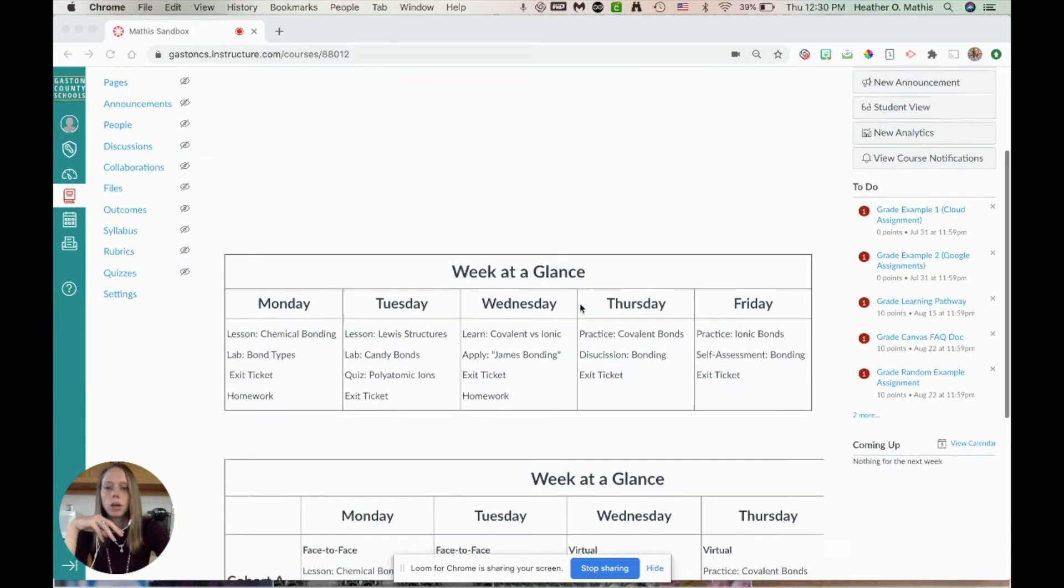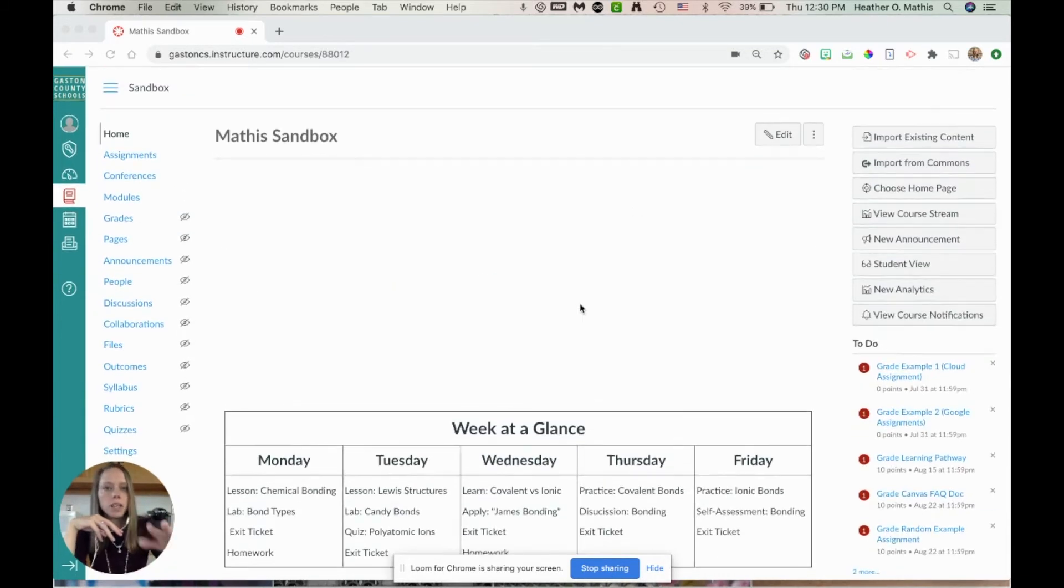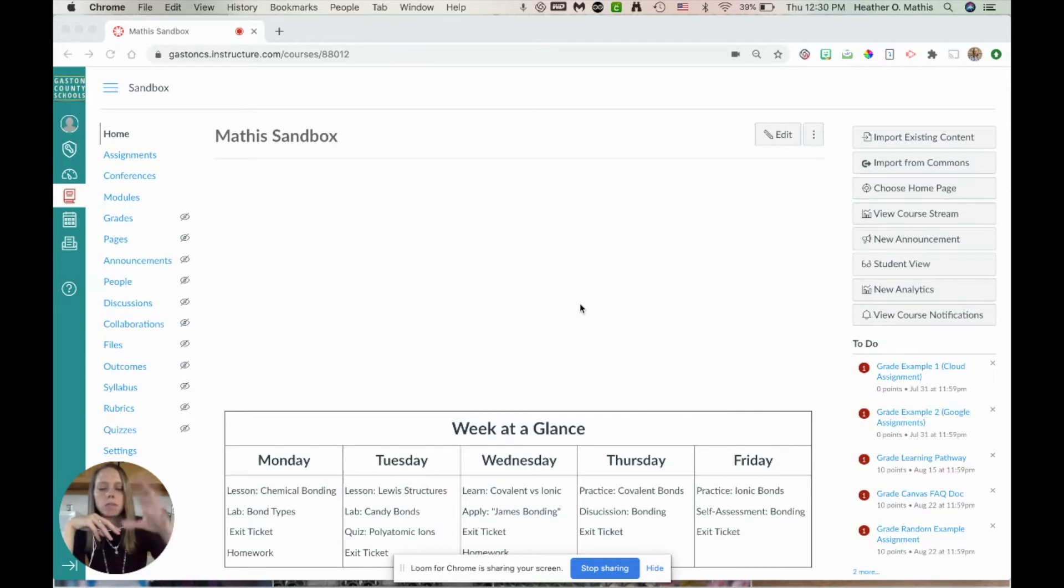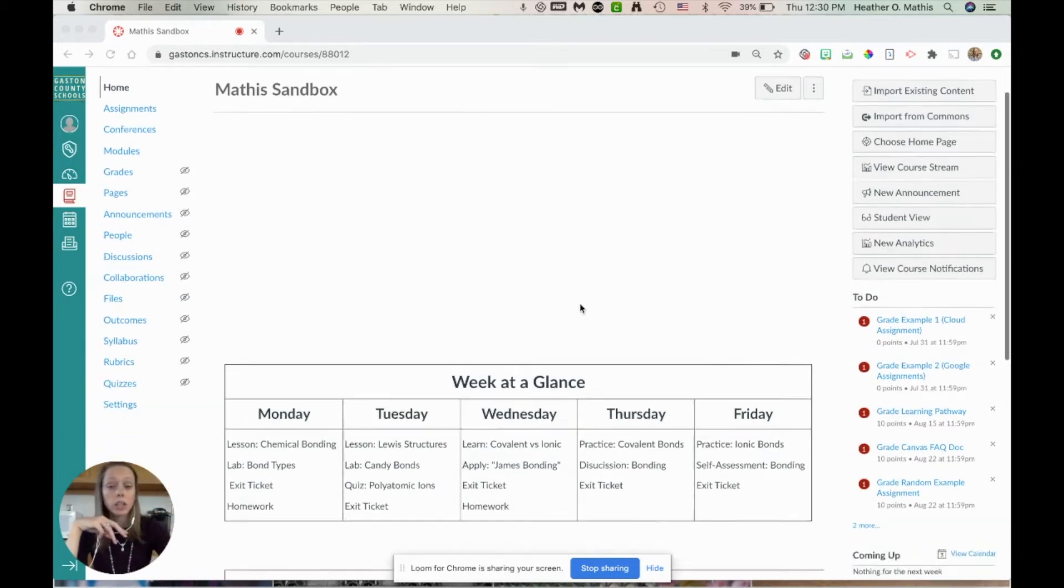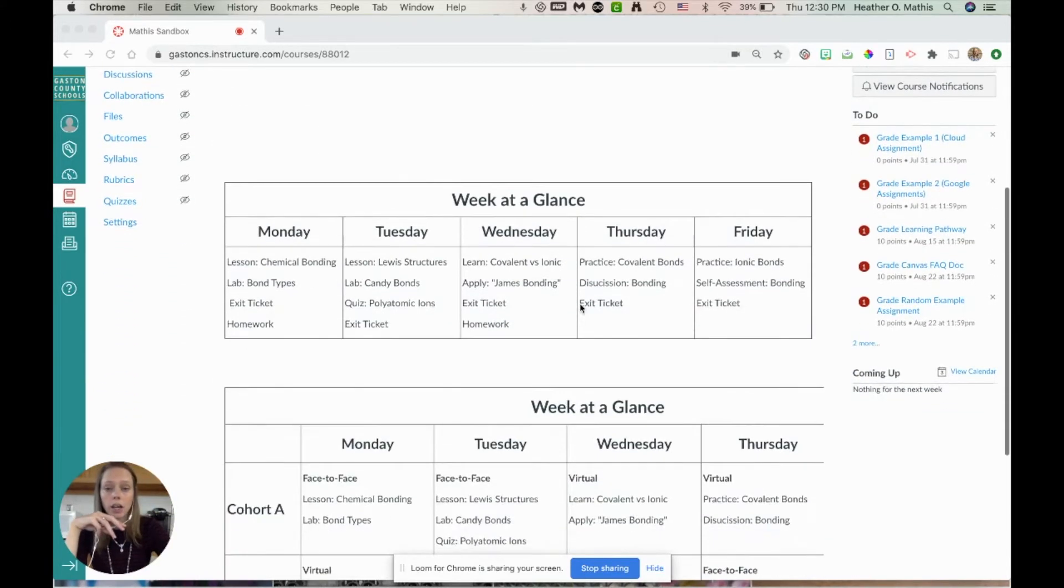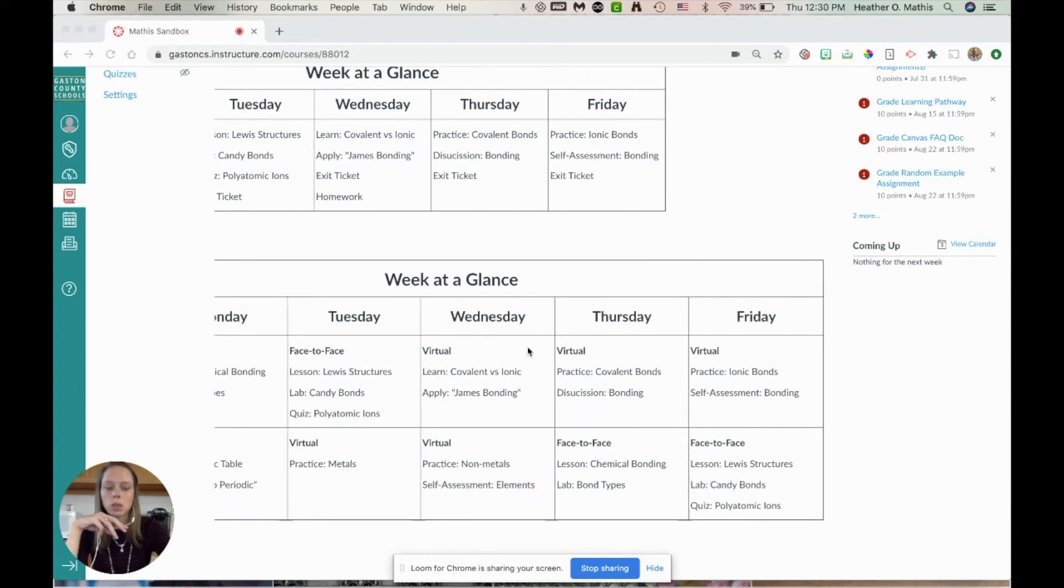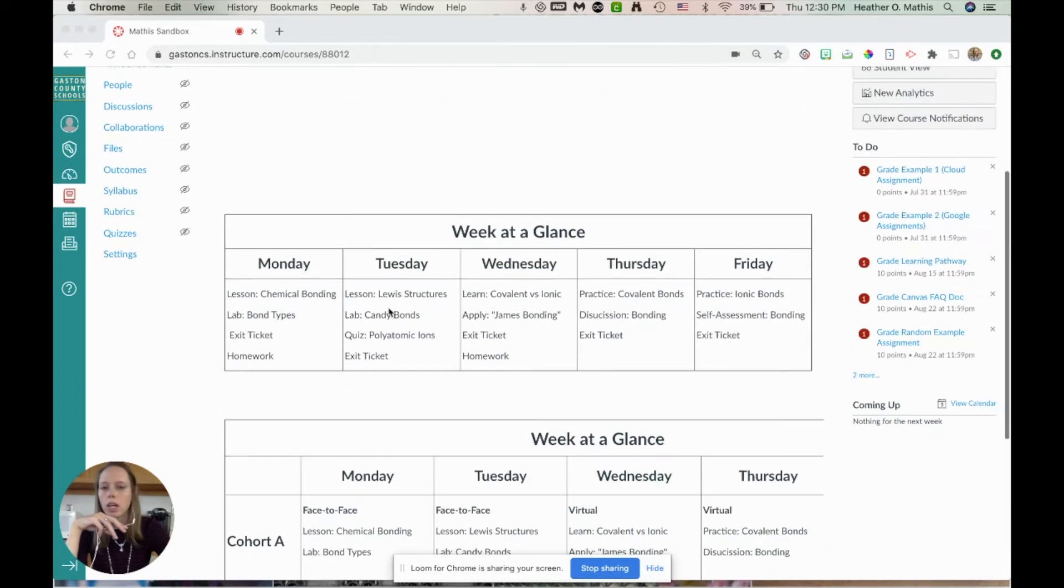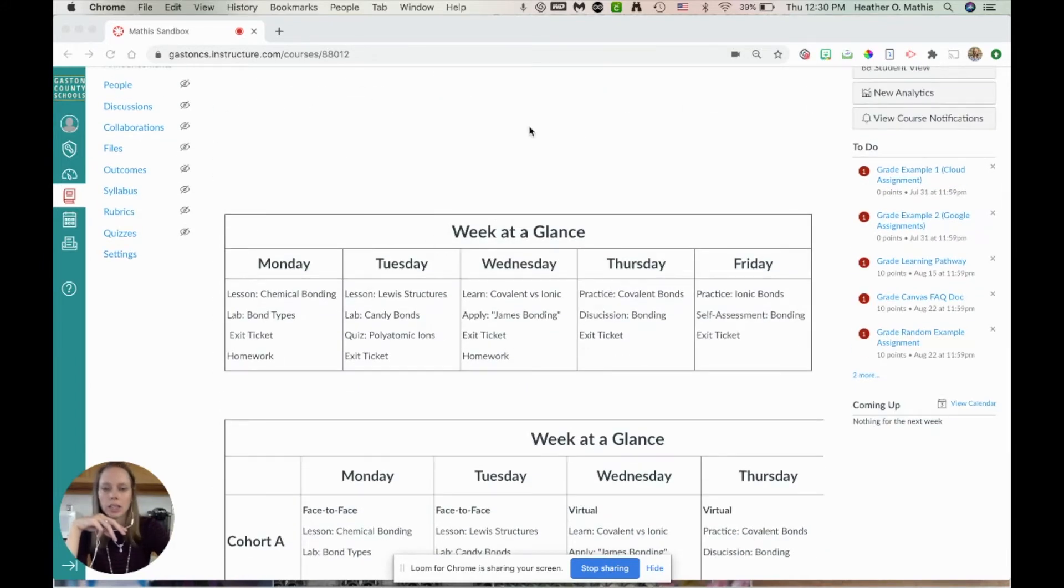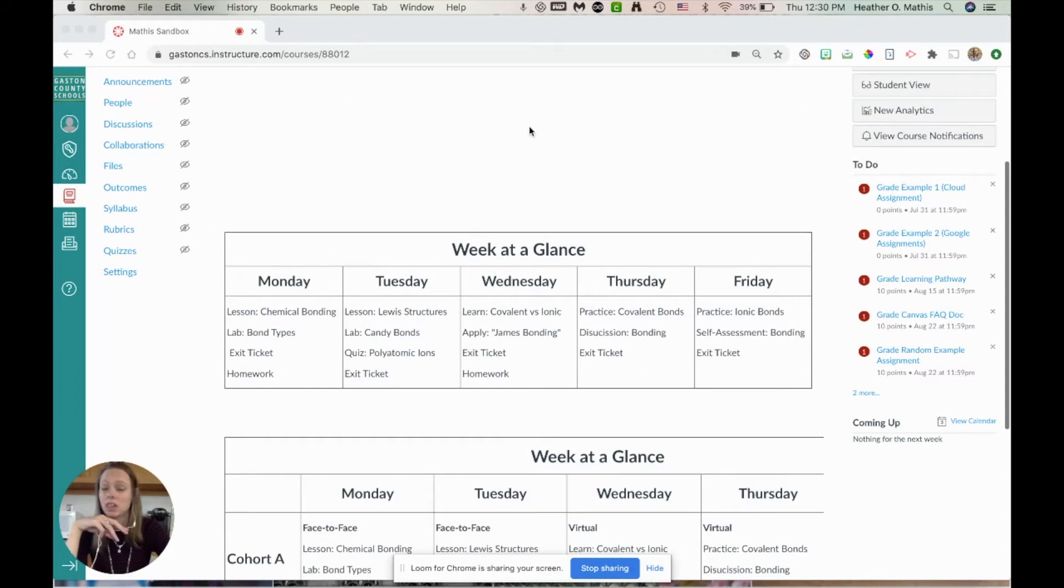Down here on my fake sandbox where I just play around with stuff, you can see that I have two examples of a week at a glance calendar.